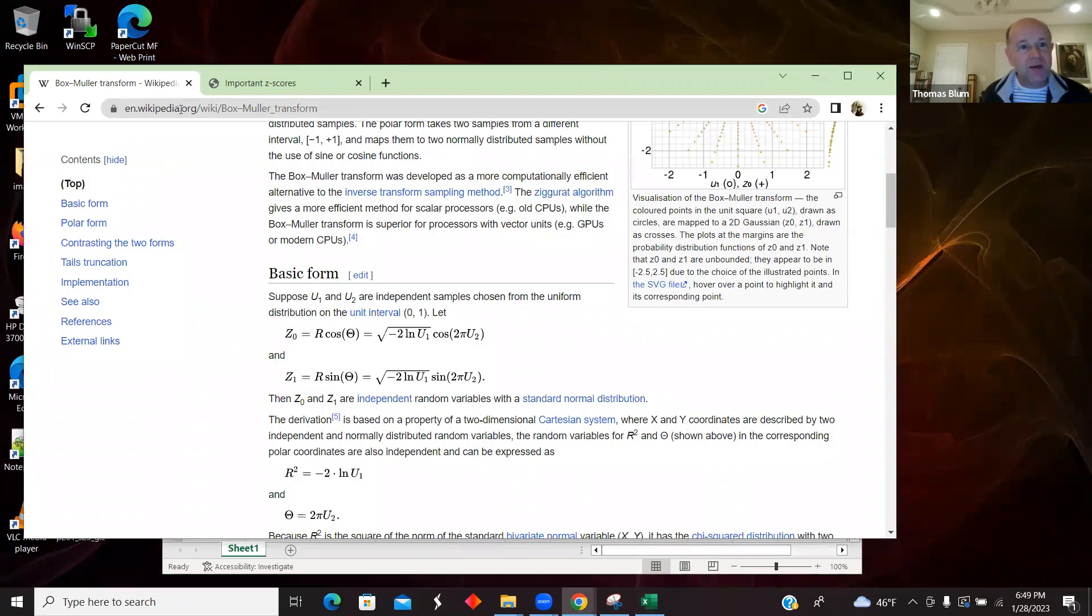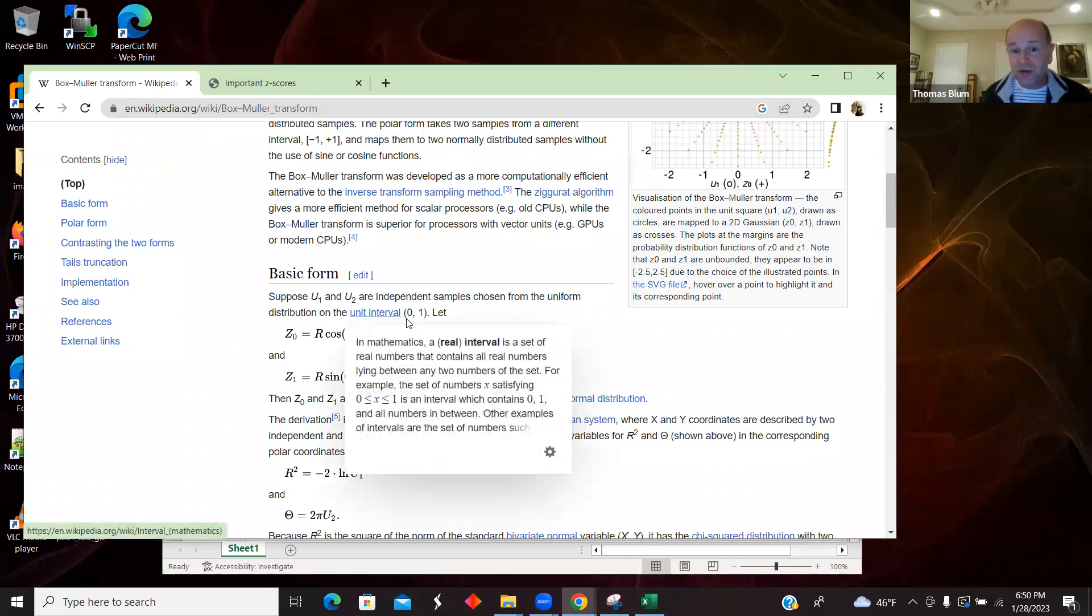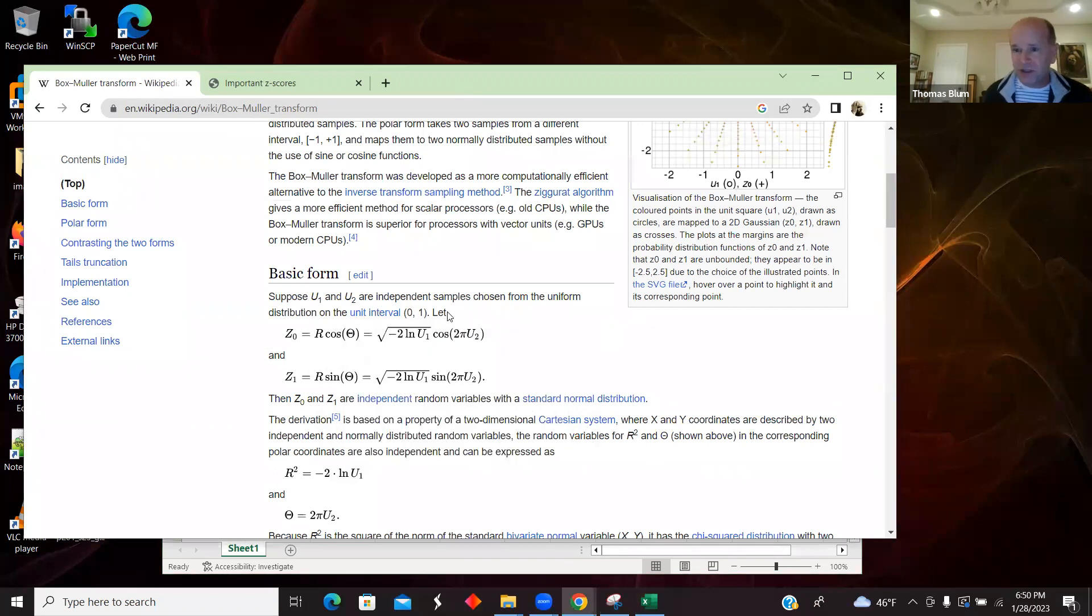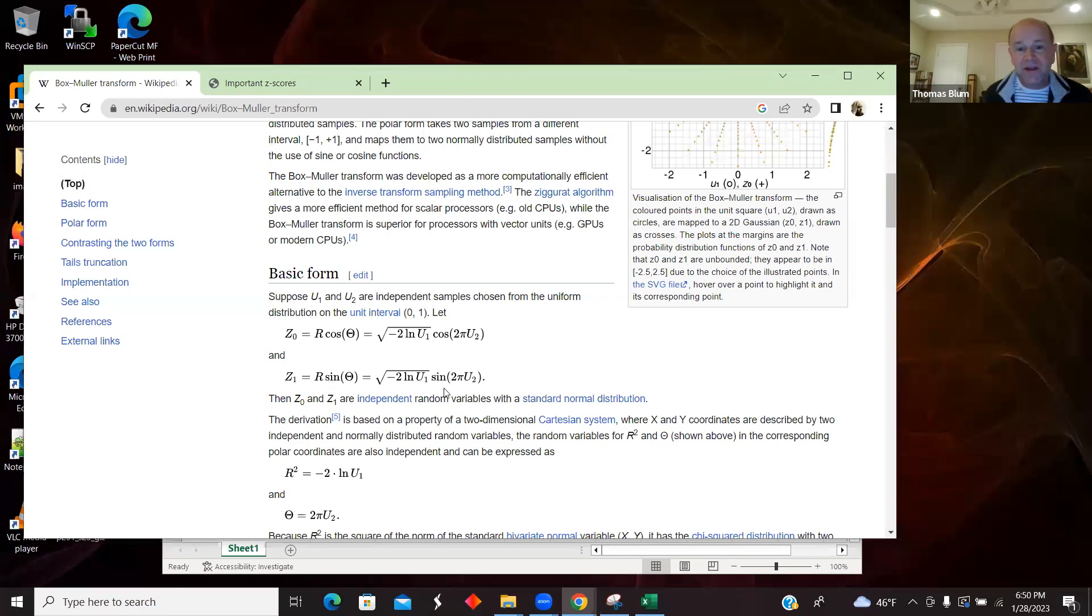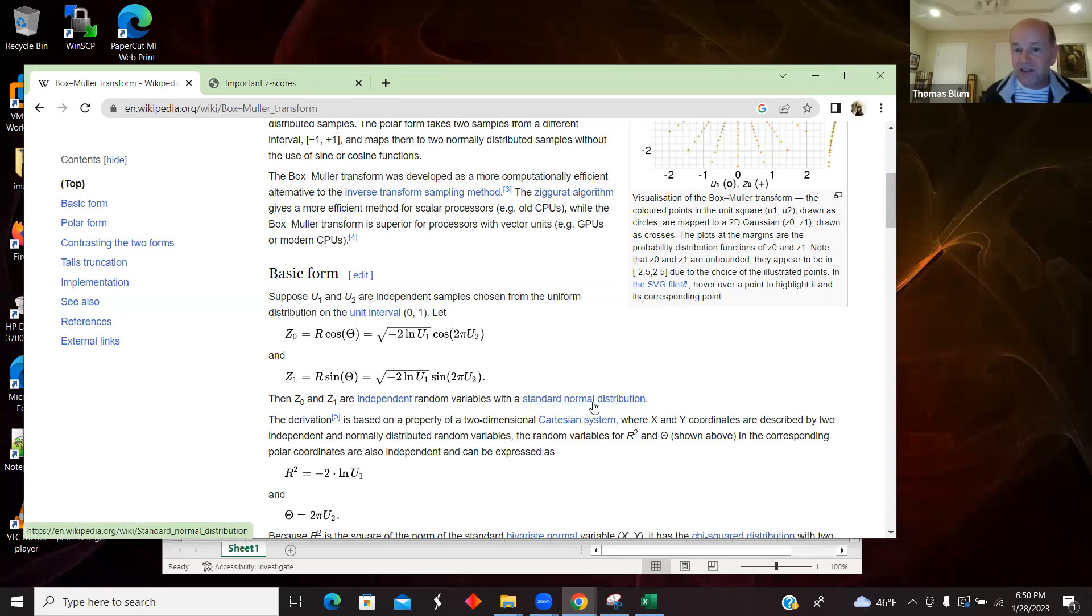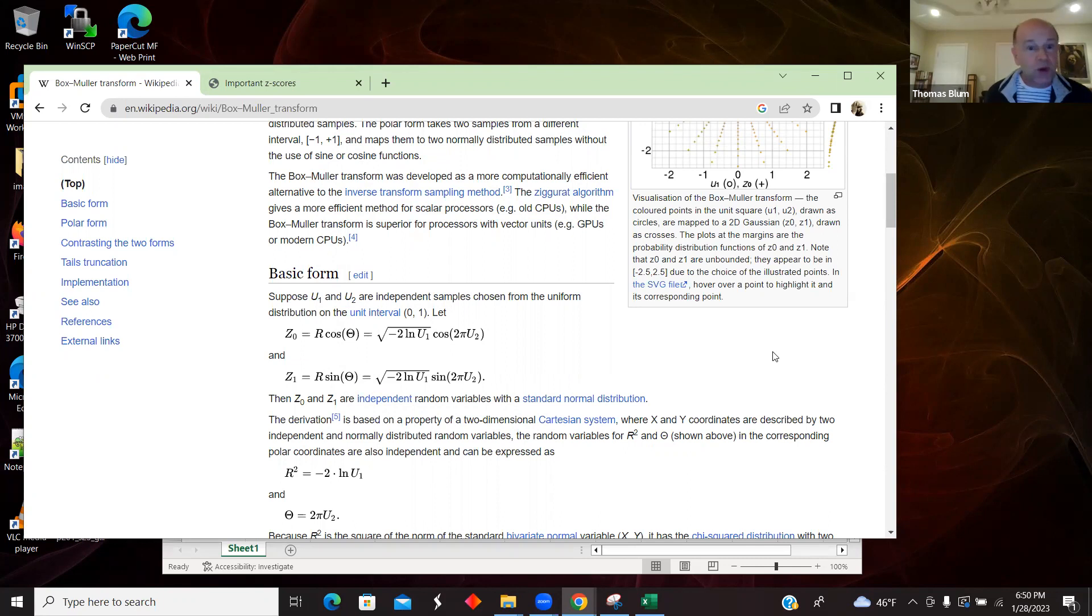Just here I am on the Wikipedia for Box-Mueller. It says suppose U1 and U2 are independent samples chosen from uniform distribution from 0 to 1, which is exactly what Excel is providing in its RAND. Then it says get Z0 and Z1, which are the square root of minus 2 natural log of U1 times cosine of 2 pi U2. And then the other one is the same except sine instead of cosine. And then they are supposed to have a standard normal distribution, meaning that the mean is 0 and the standard deviation is 1.